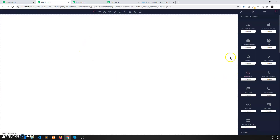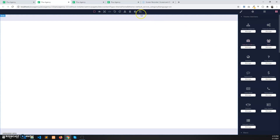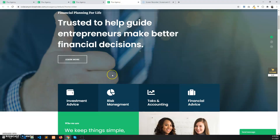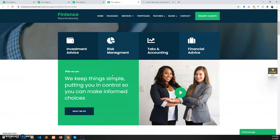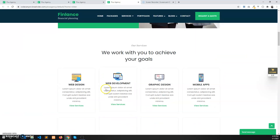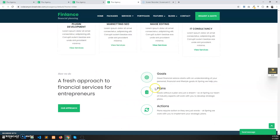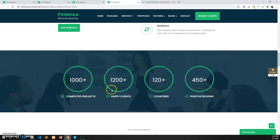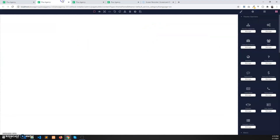Now we will drag and drop the sections. I have opened the demo here. First the intro section, then the service category section, then the approach section, then the statistics section. So let's drag and drop them here, adding 120px spacing at the top.